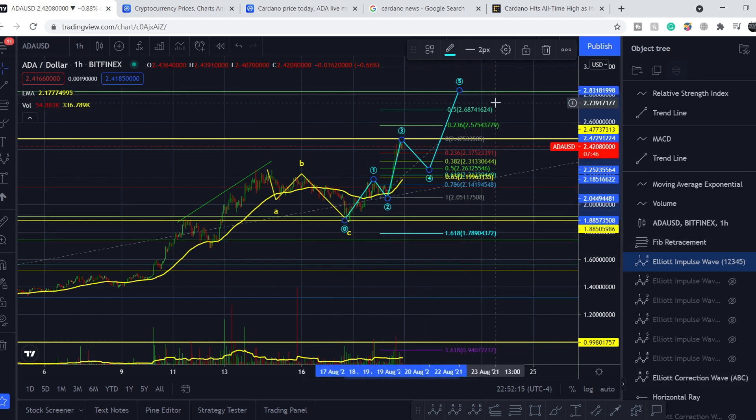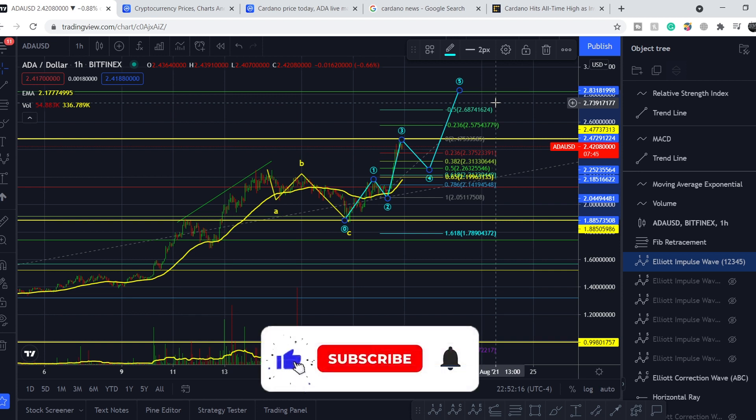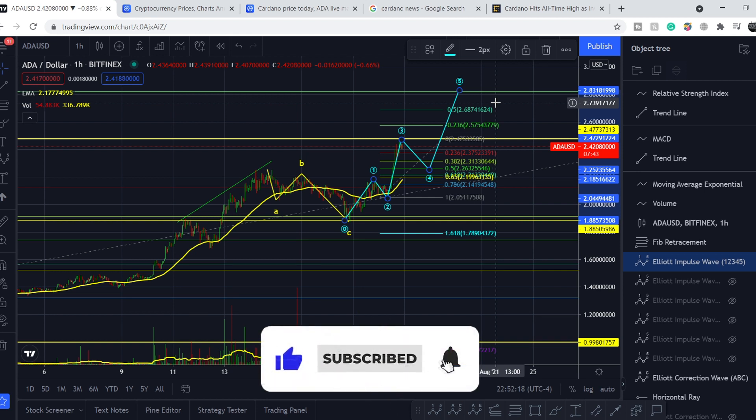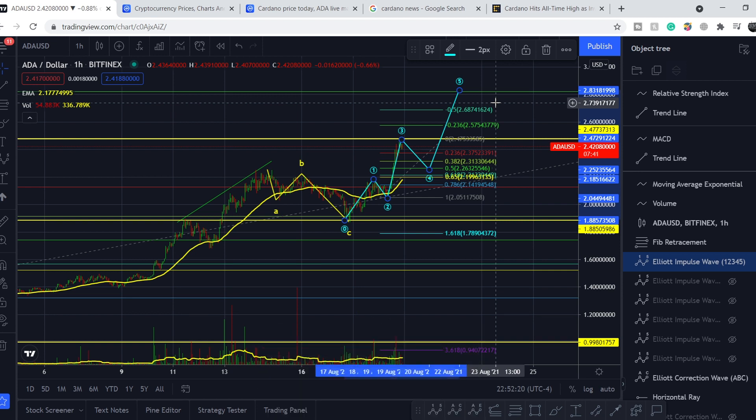From the technical standpoint, that's it for now. If you like my video, please hit the like button and subscribe to my channel with the notification bell — that way you won't miss my next video. See you guys and girls next time. Bye!